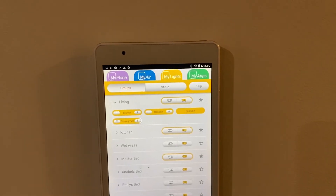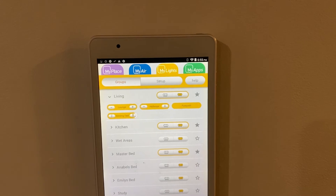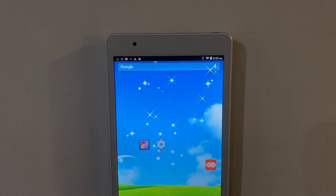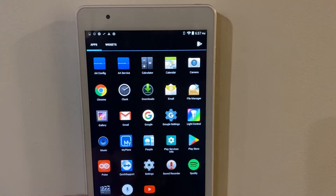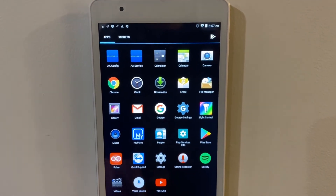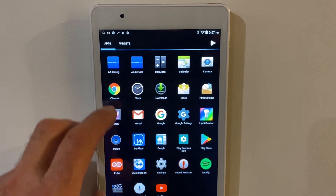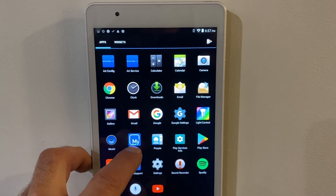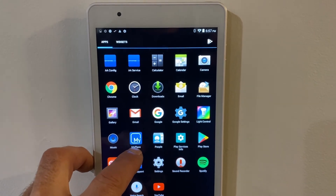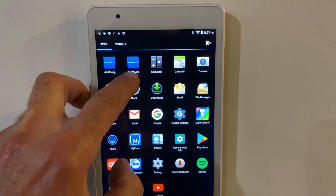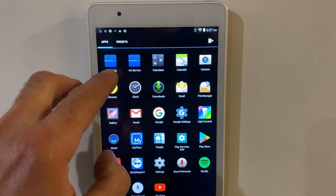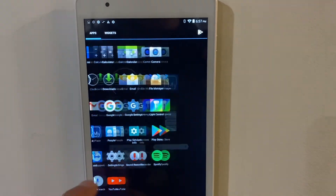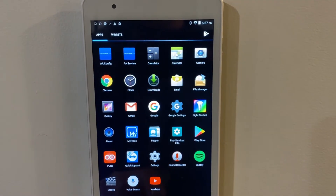So just on your screen, we just want to go into the main app page. What we want to update is anything that Avantage Air controls — so MyPlace, AI Service, AI Config — that's all that we're looking for.